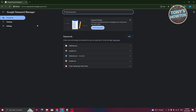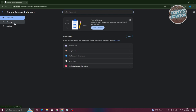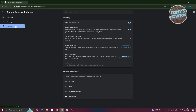In the Google Password Manager UI, you have three options: Passwords, Checkup, and Settings. Passwords contains your saved login credentials. If you choose Checkup, it will check for any security risks regarding your passwords. And if you choose Settings, you can change a few things.